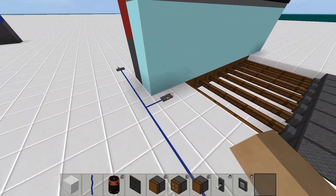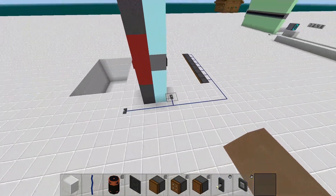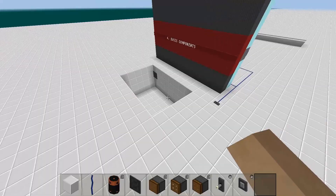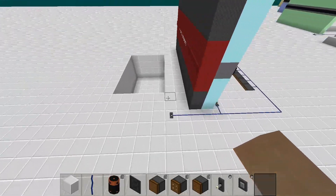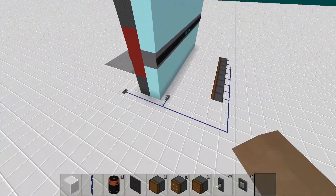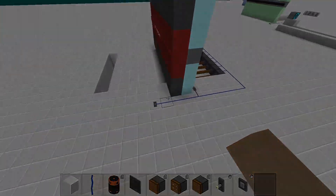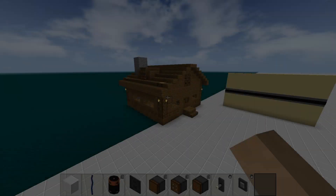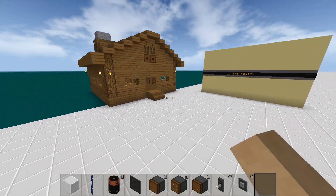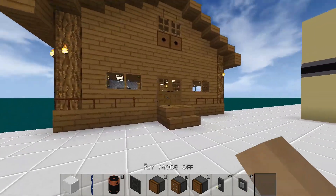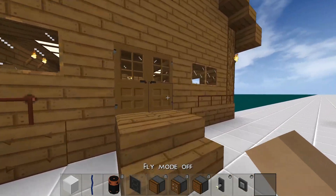By the way, this is how the piston door works. So now that we've gained some knowledge about the electronics, it's time to upgrade the house.